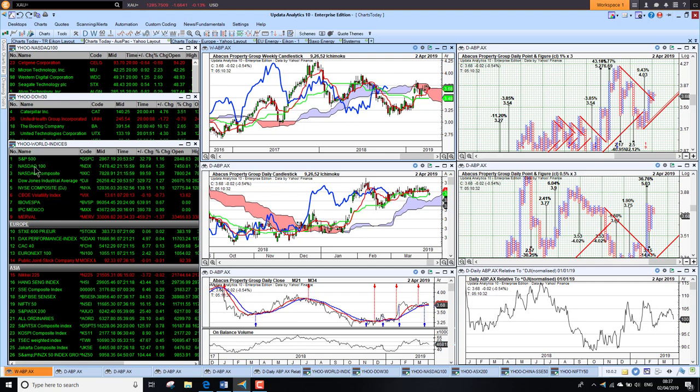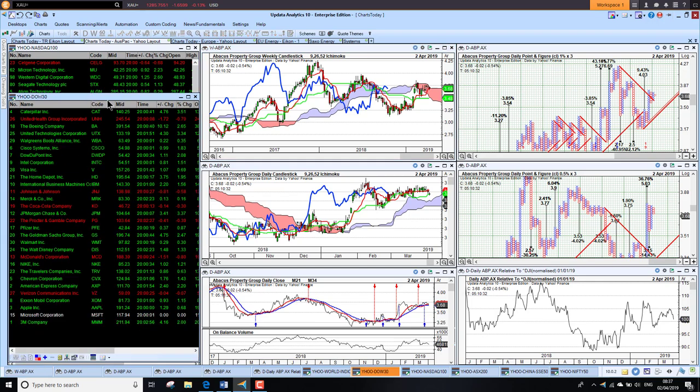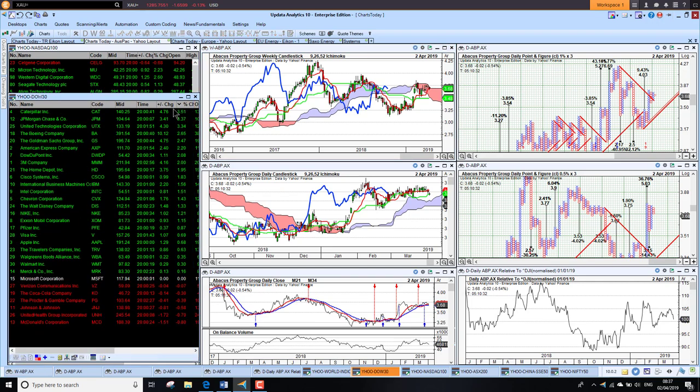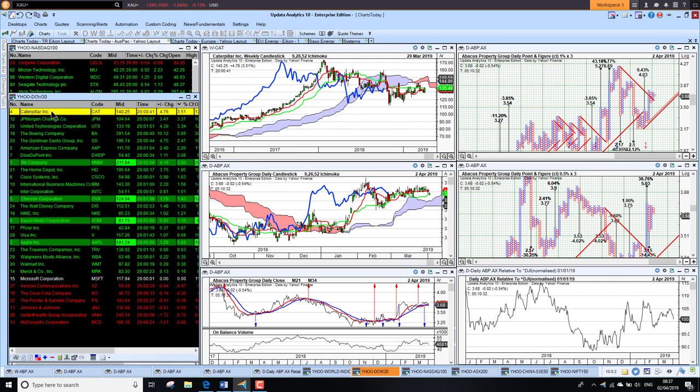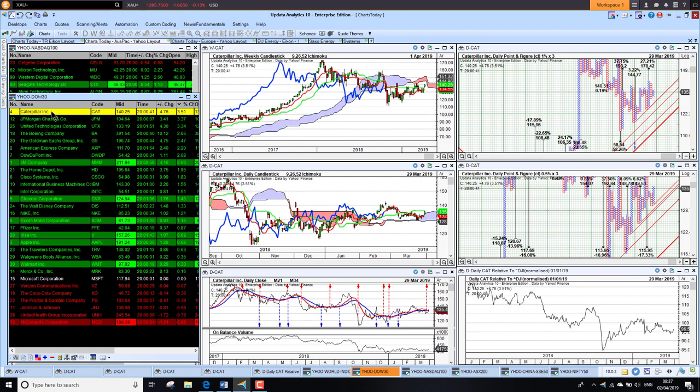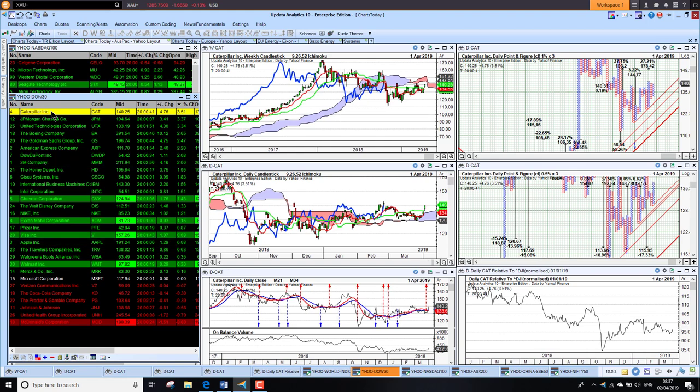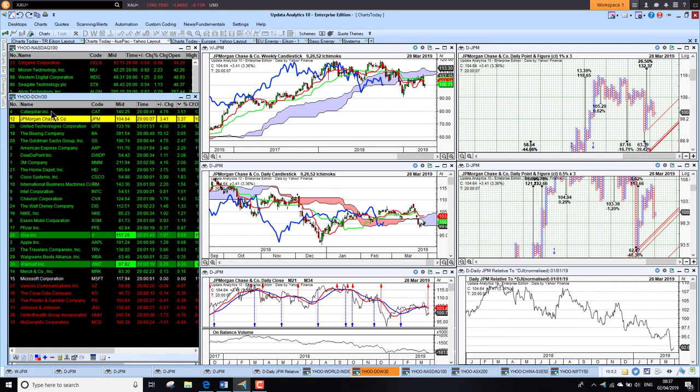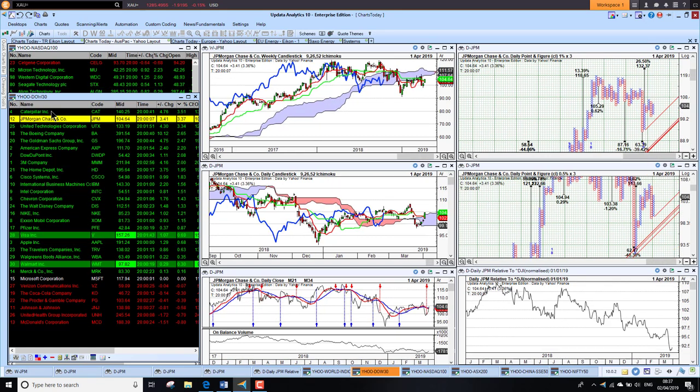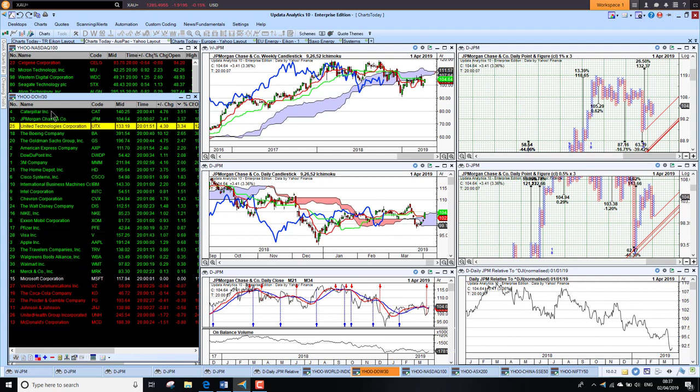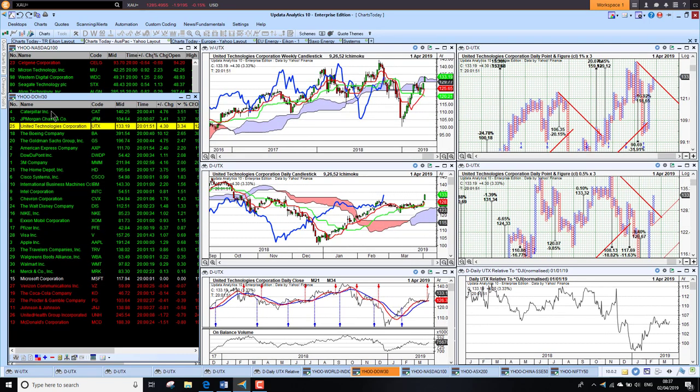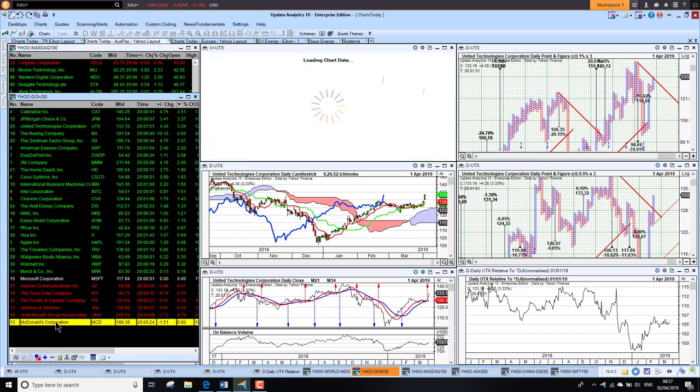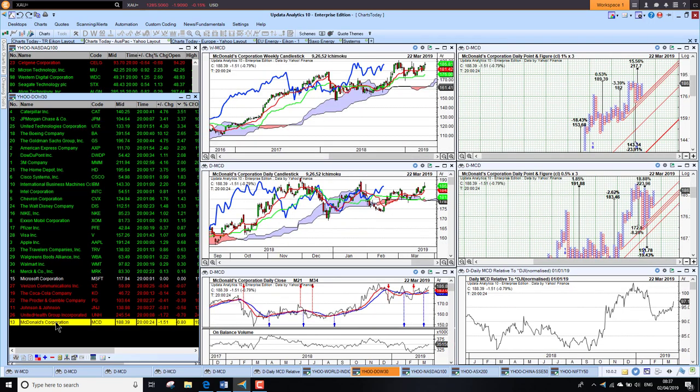We see here green across the board pretty much. The Nikkei was really the only one that went against us there. If we look at the Dow, the strong performers in the Dow last night: Caterpillar up another three and a half percent, JP Morgan up 3.4 percent, and so some really big moves here. United Technologies up 3.3 percent again, lots of recovery going on here. The worst performer yesterday was McDonald's, although their chart still looks fantastic.